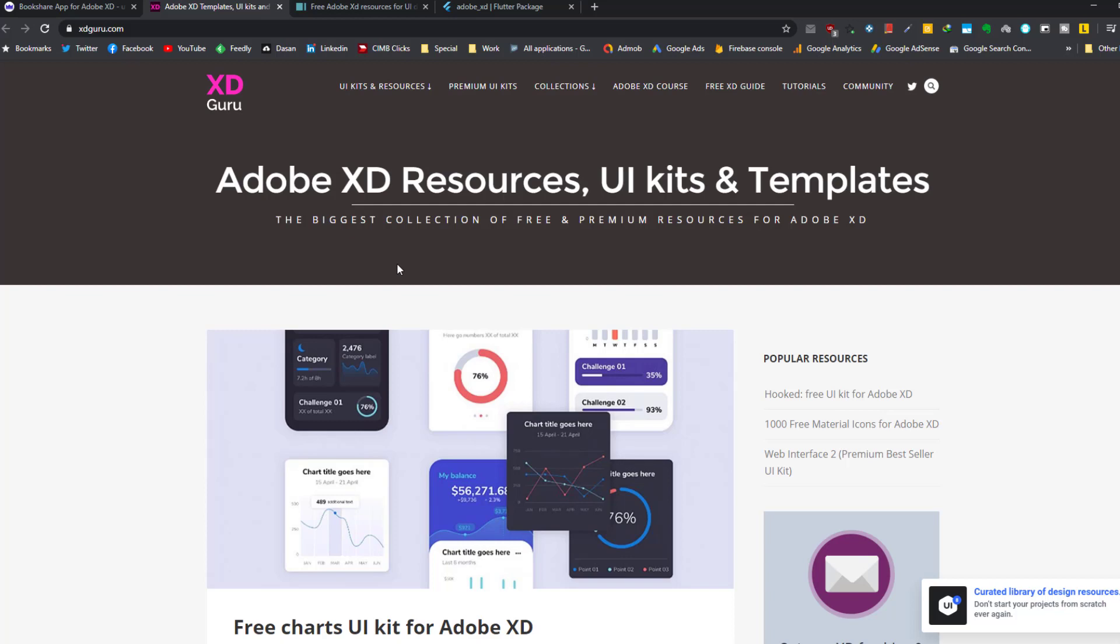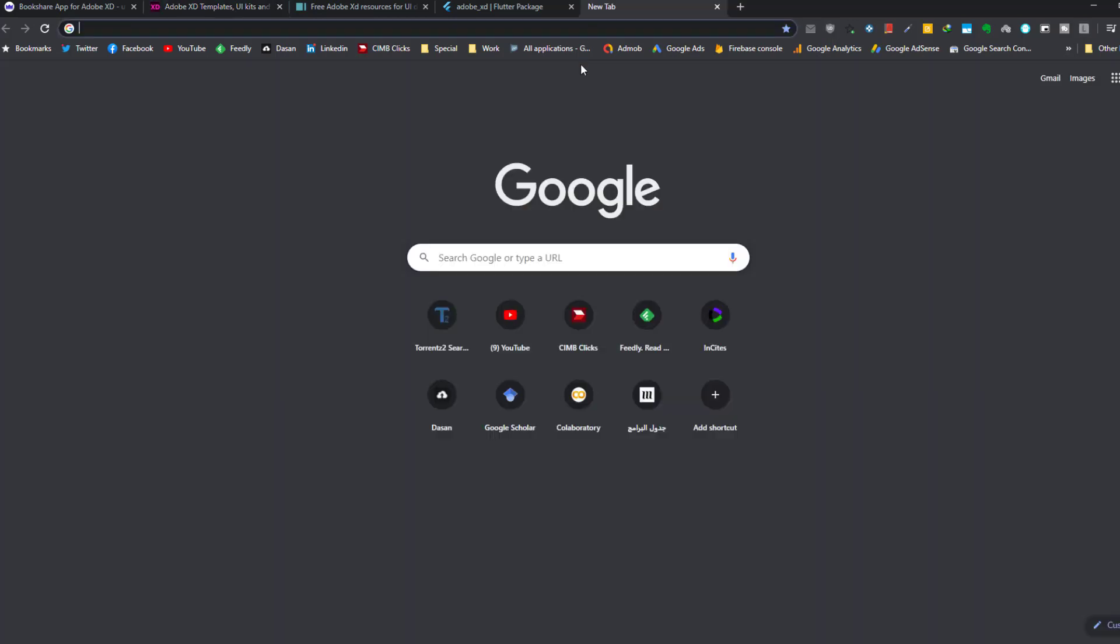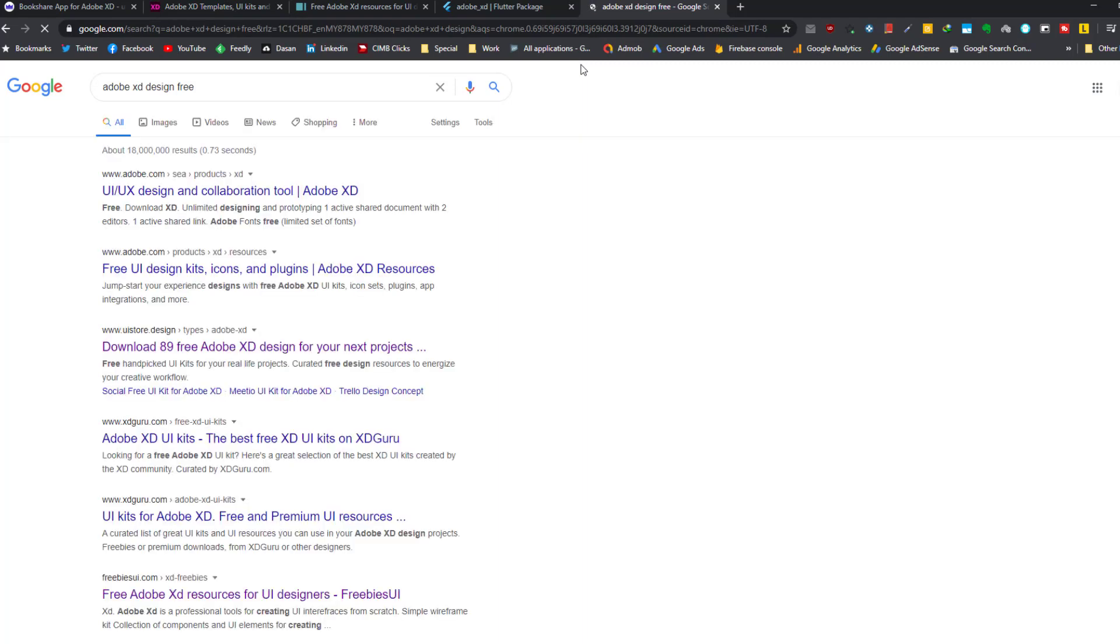In case you are not familiar with XD, it is a software that is used to draw user interfaces for desktop, web, and mobile applications. If you search for Adobe XD design on Google, you will find collections of designs for lots of applications.